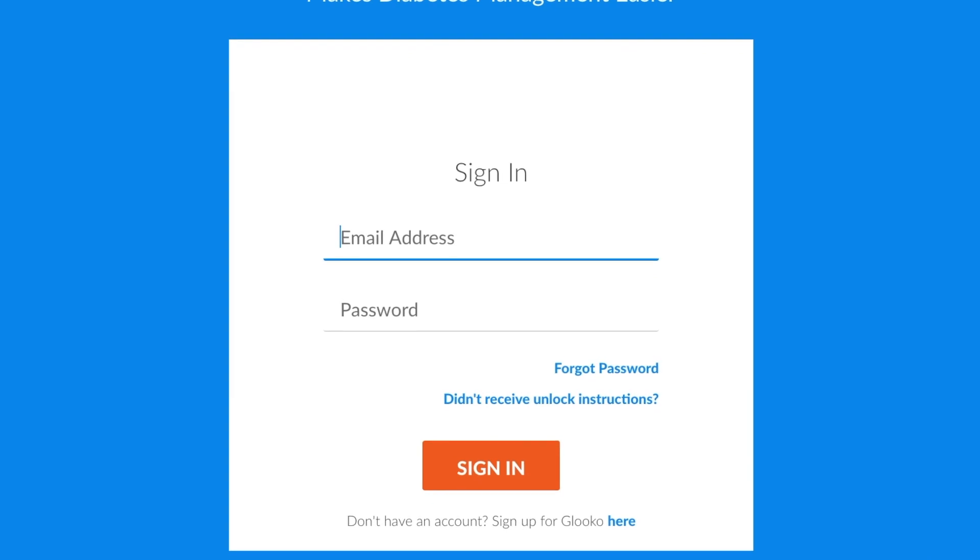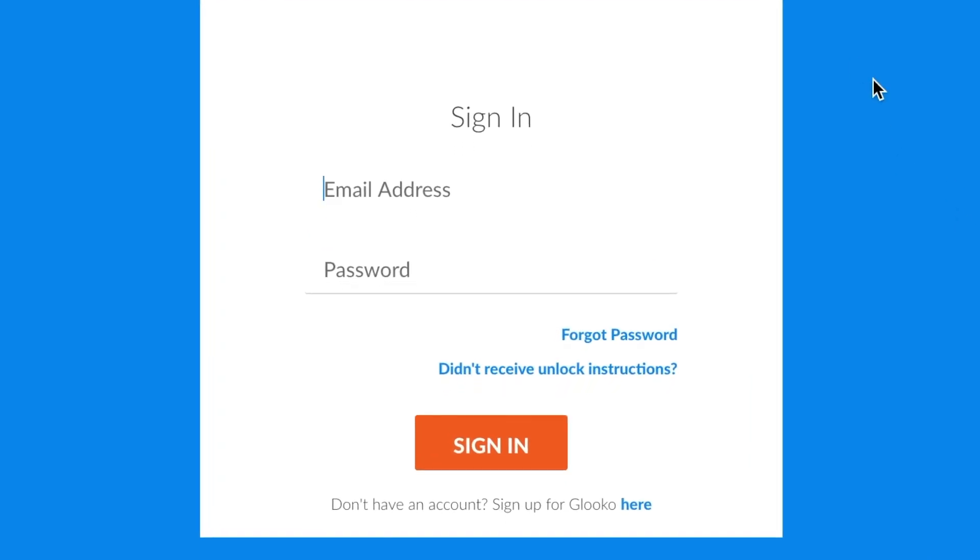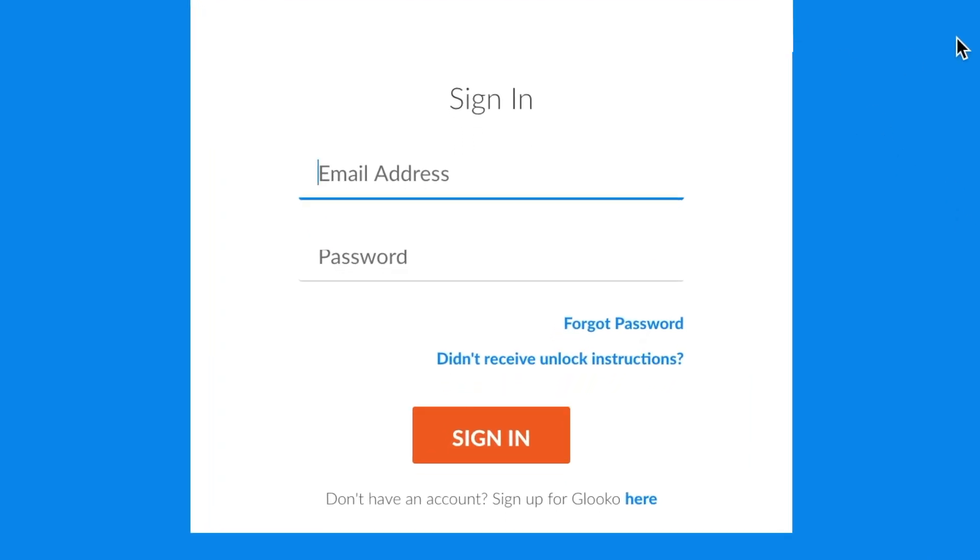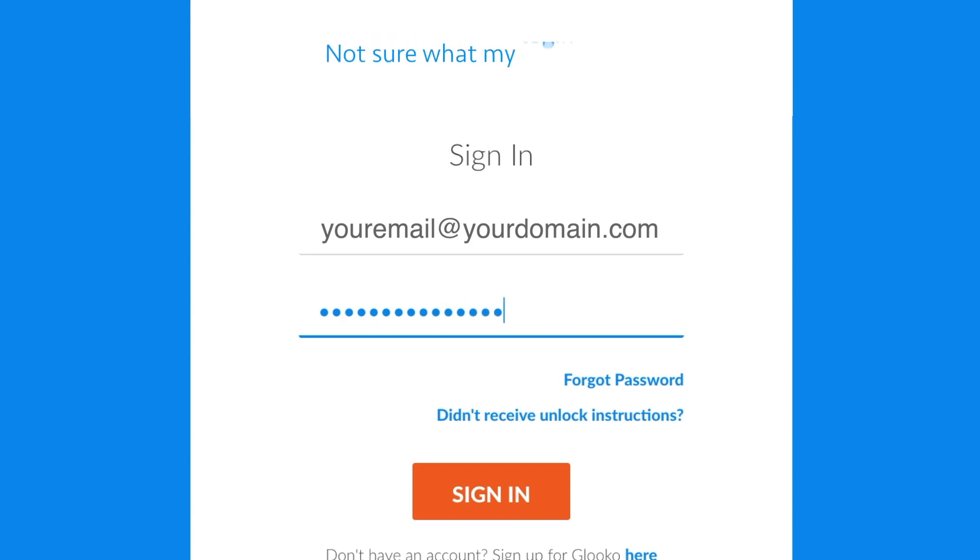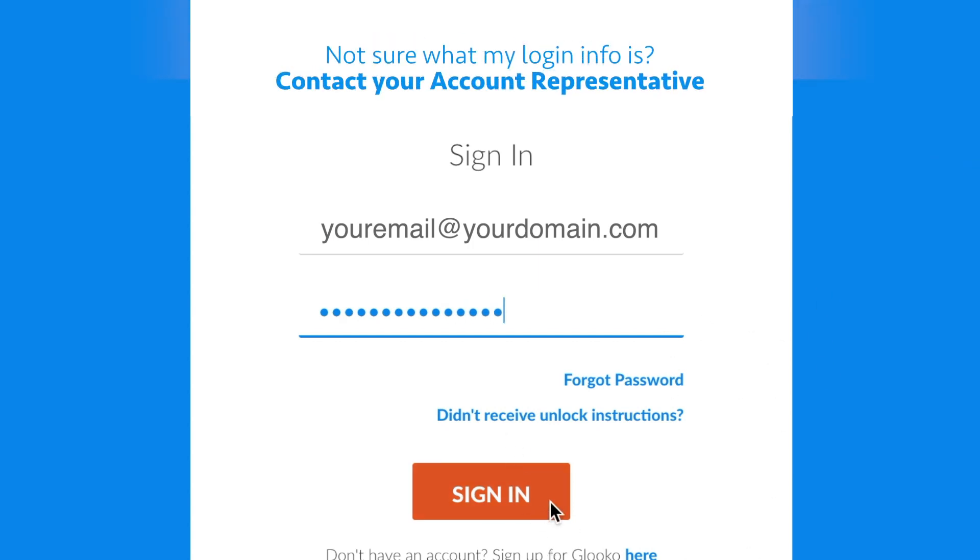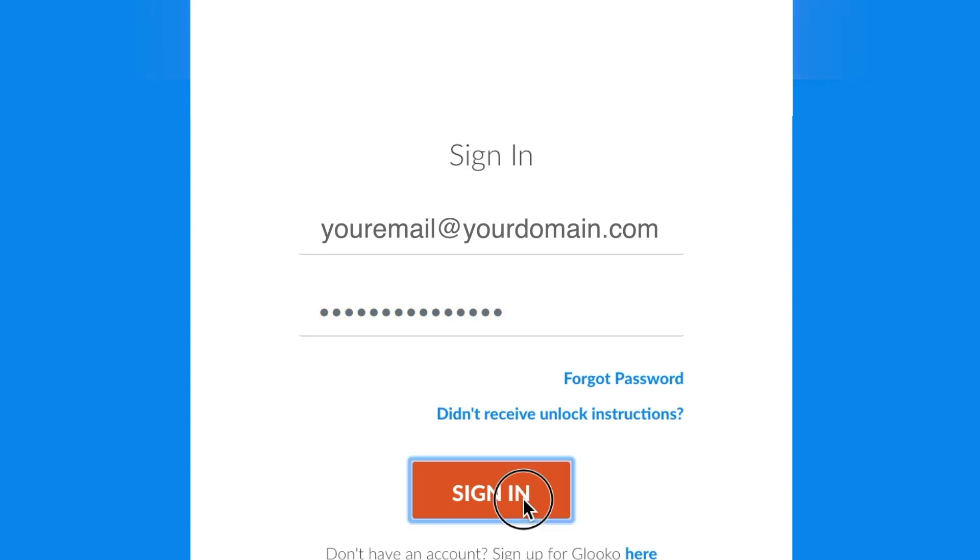You'll see that'll take you to a blue sign-in page. From here, you just want to go ahead and enter your login credentials. So that would be your full email address and whatever your password is.